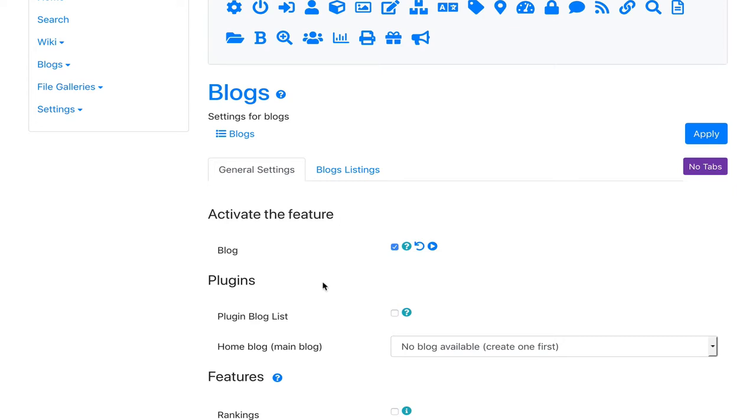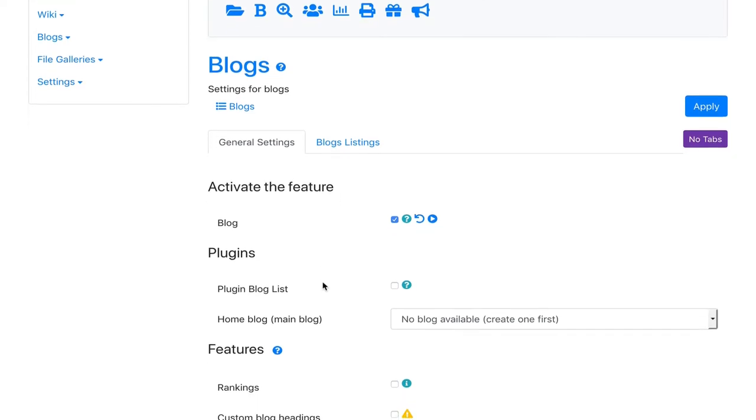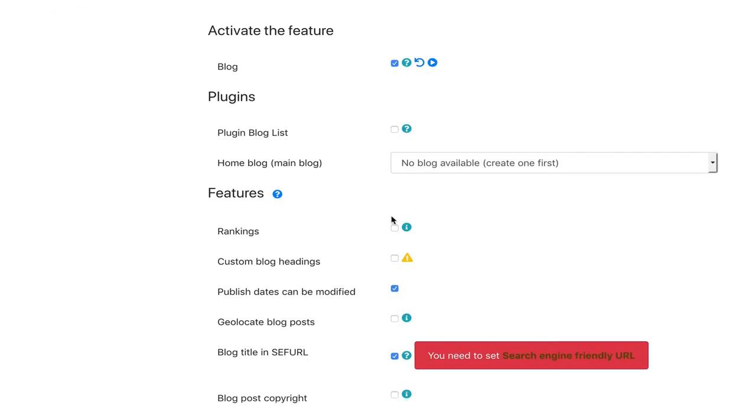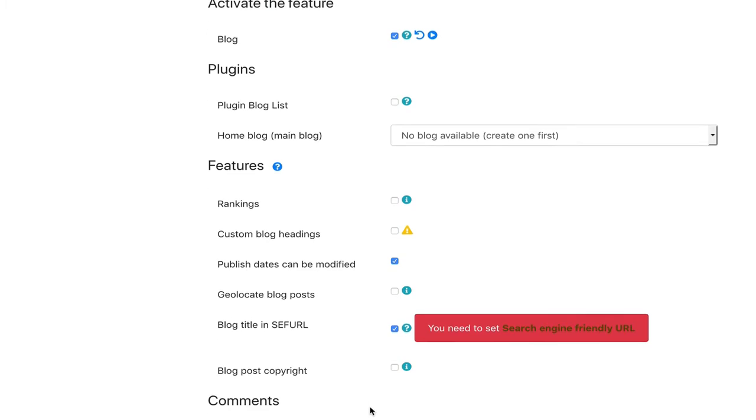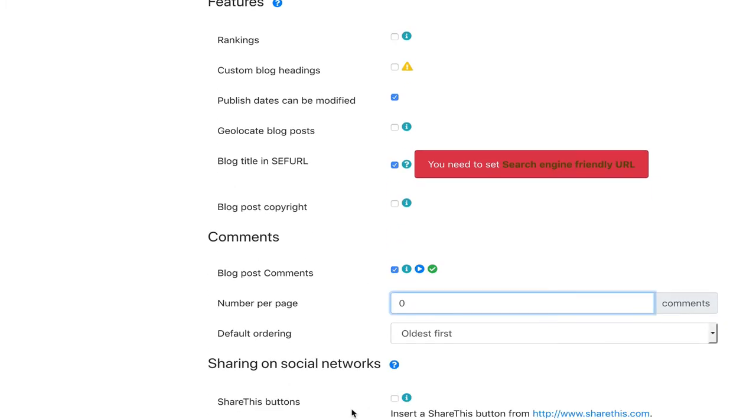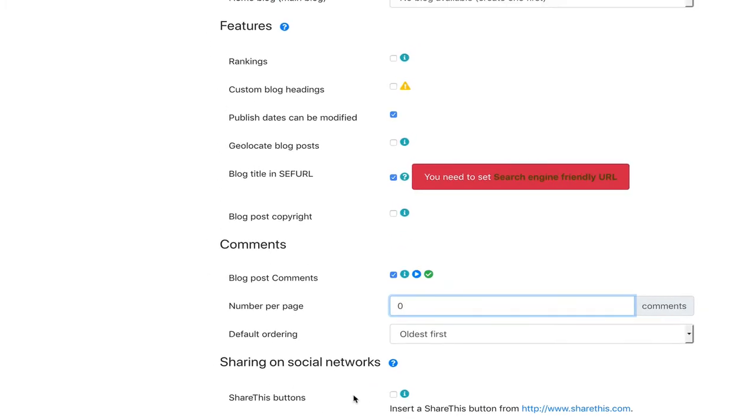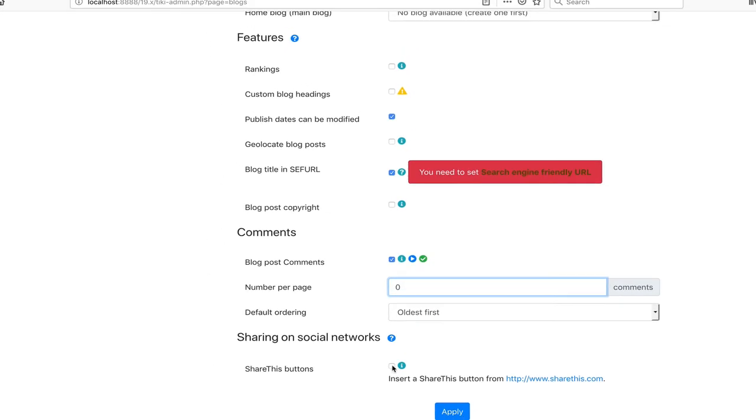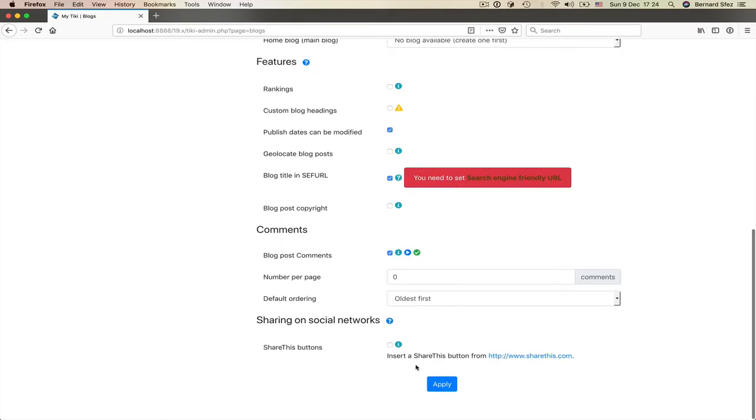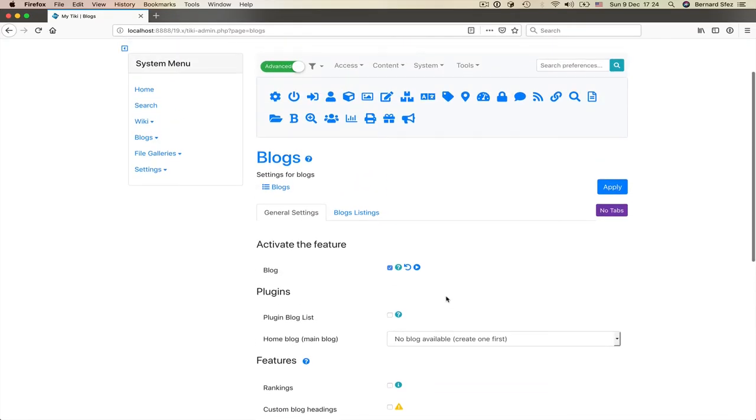As we've just learned, we have again our checkbox, input fields, information icons, warnings, checks and requirements. Also, you now know that some preferences have child options. To apply your changes, you have also the apply button.